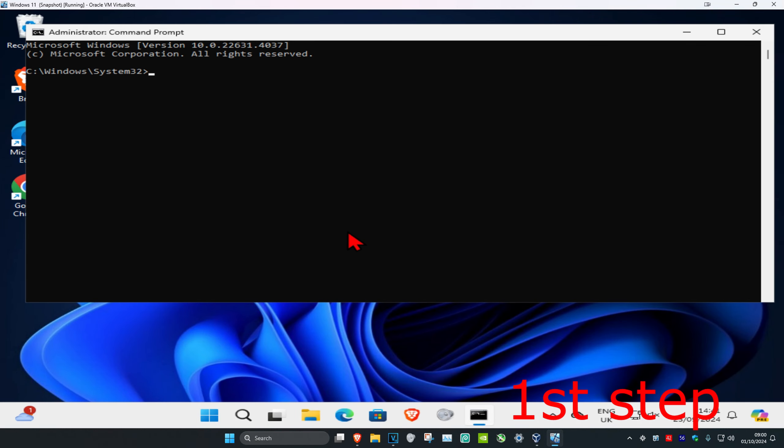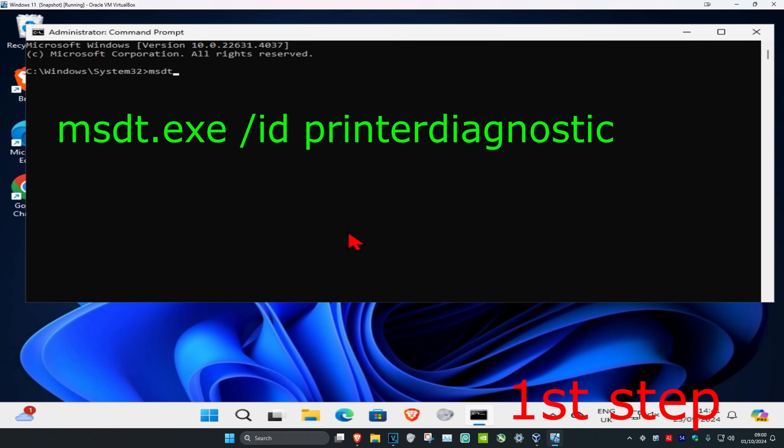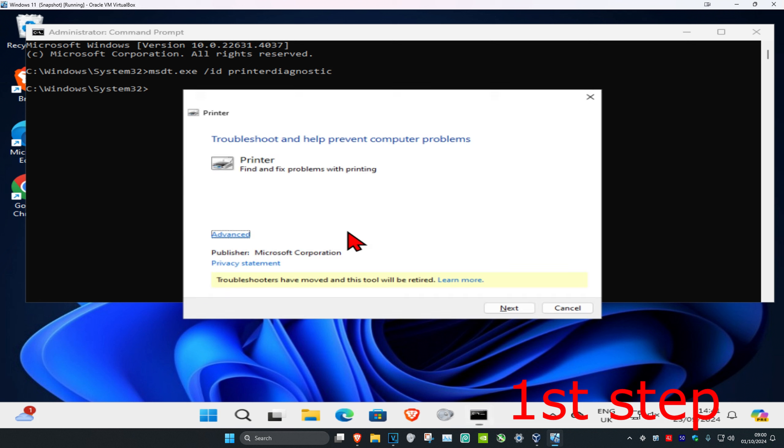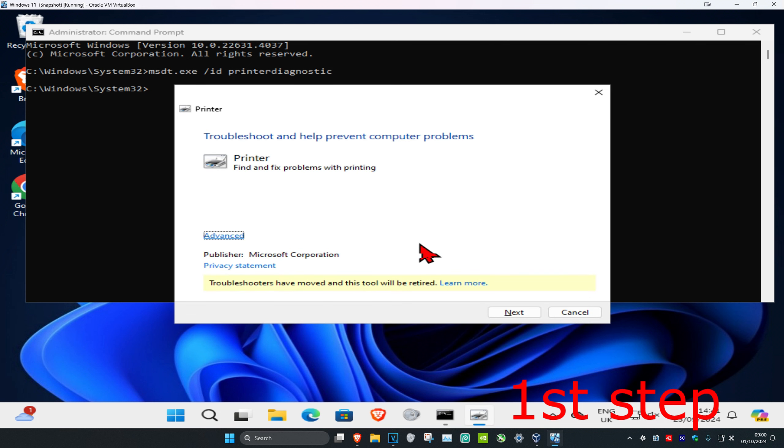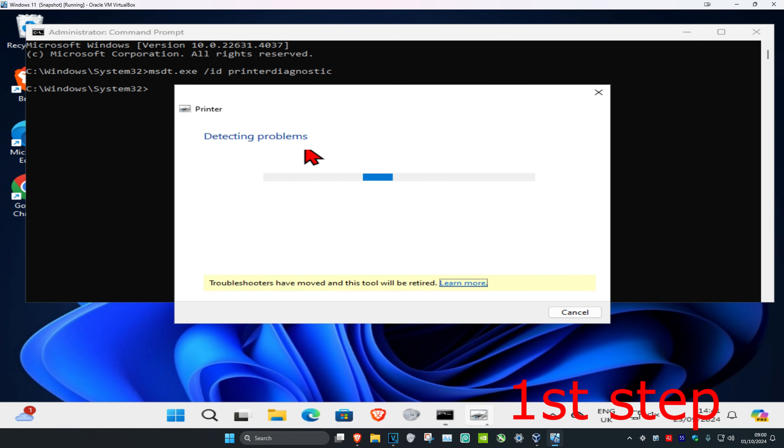Once you're on this, type in msdt.exe space forward slash id space printer diagnostic, then click enter. When this comes up, click on next. Now it's going to detect your problems and try to fix them if it detects anything.